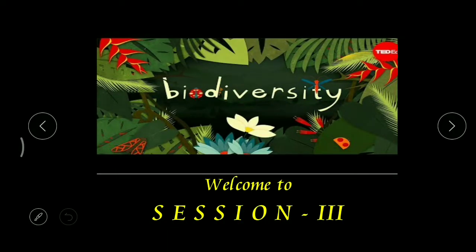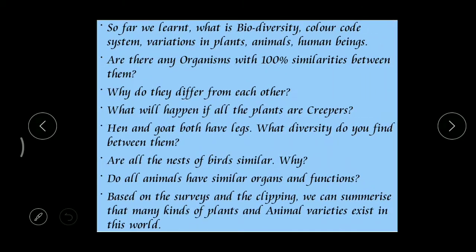Good morning children and welcome to session 3, lesson: Biodiversity and its Conservation. So far we learned about biodiversity, the color code system - where we can find out what type of living organisms are present in our home and surroundings - and variations in plants like grasses, animals like hens, goats, and human beings such as cricketers, and also materials in the classroom.